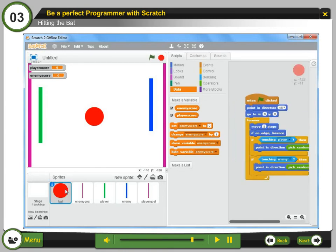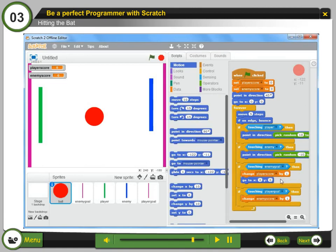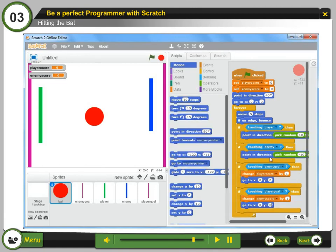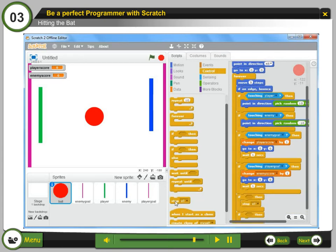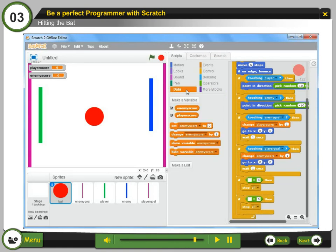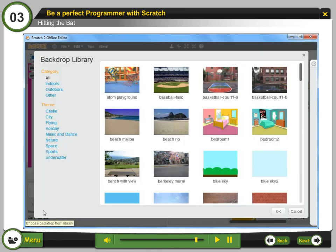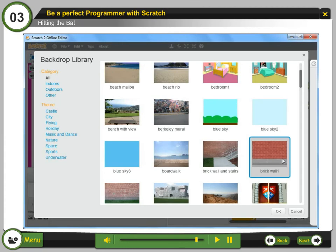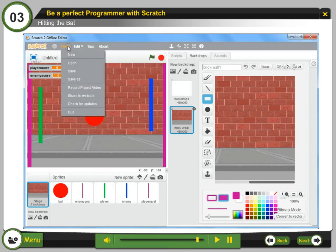Step 12: Add the following blocks in the ball script to change the values of the variables. Step 13: Finally, add the following if-blocks in the ball script to check the player and enemy scores — if anyone has reached 5, the game will stop. Step 14: Select choose backdrop from library to select any backdrop. Step 15: Click OK. Step 16: Click on File, then Save As.